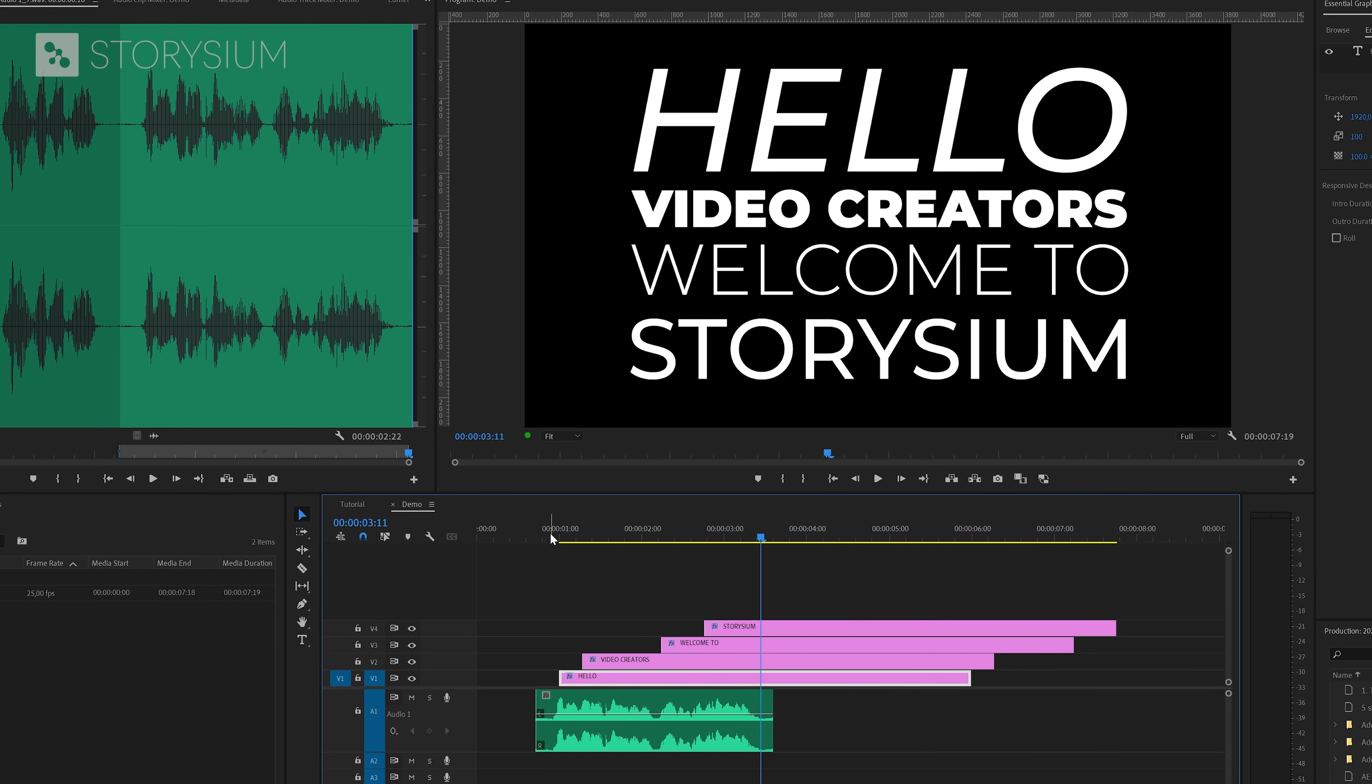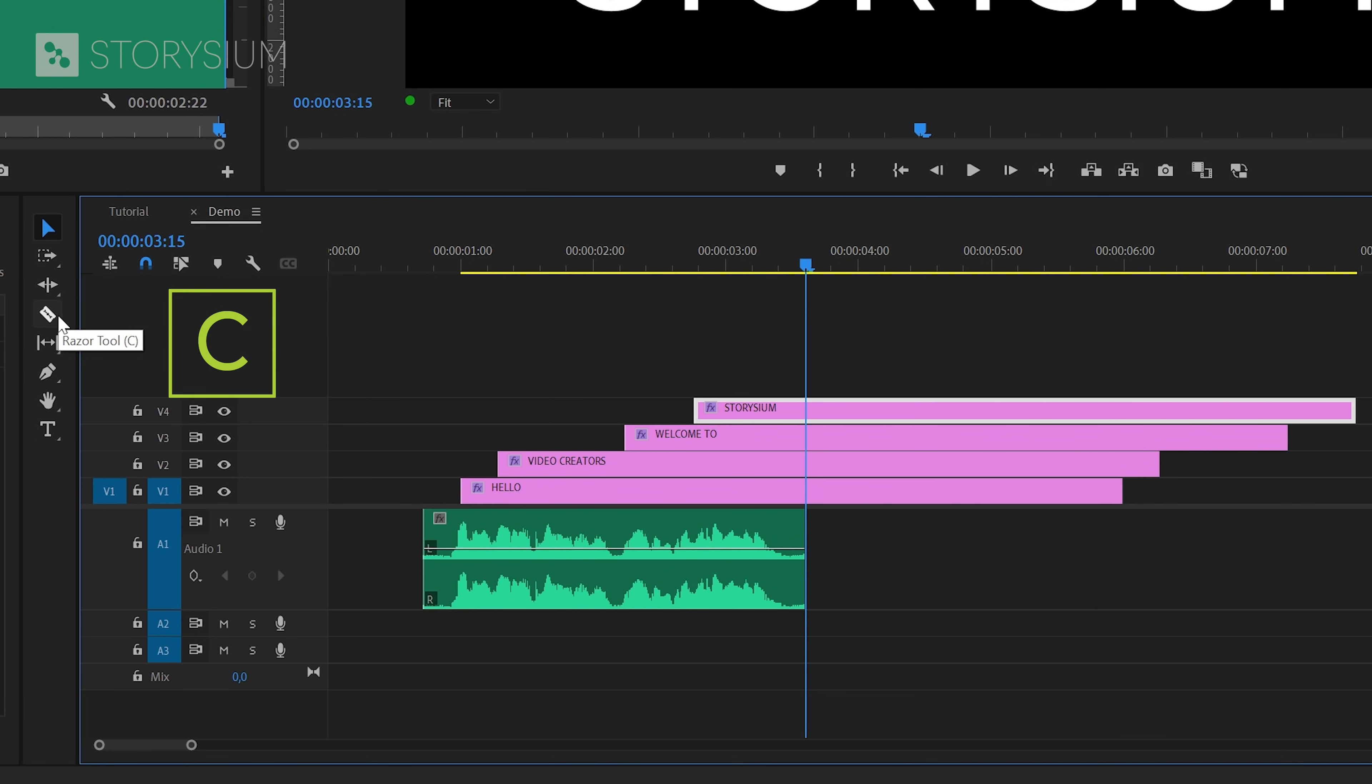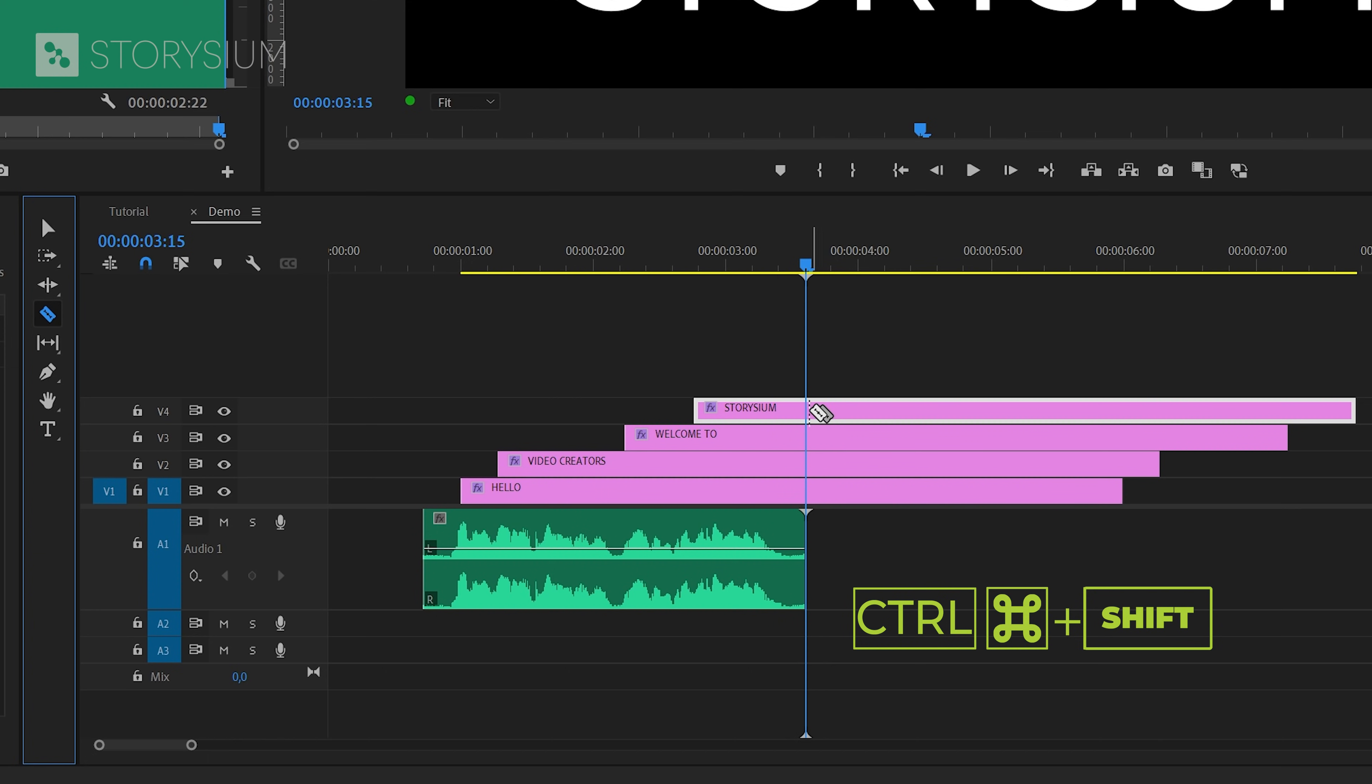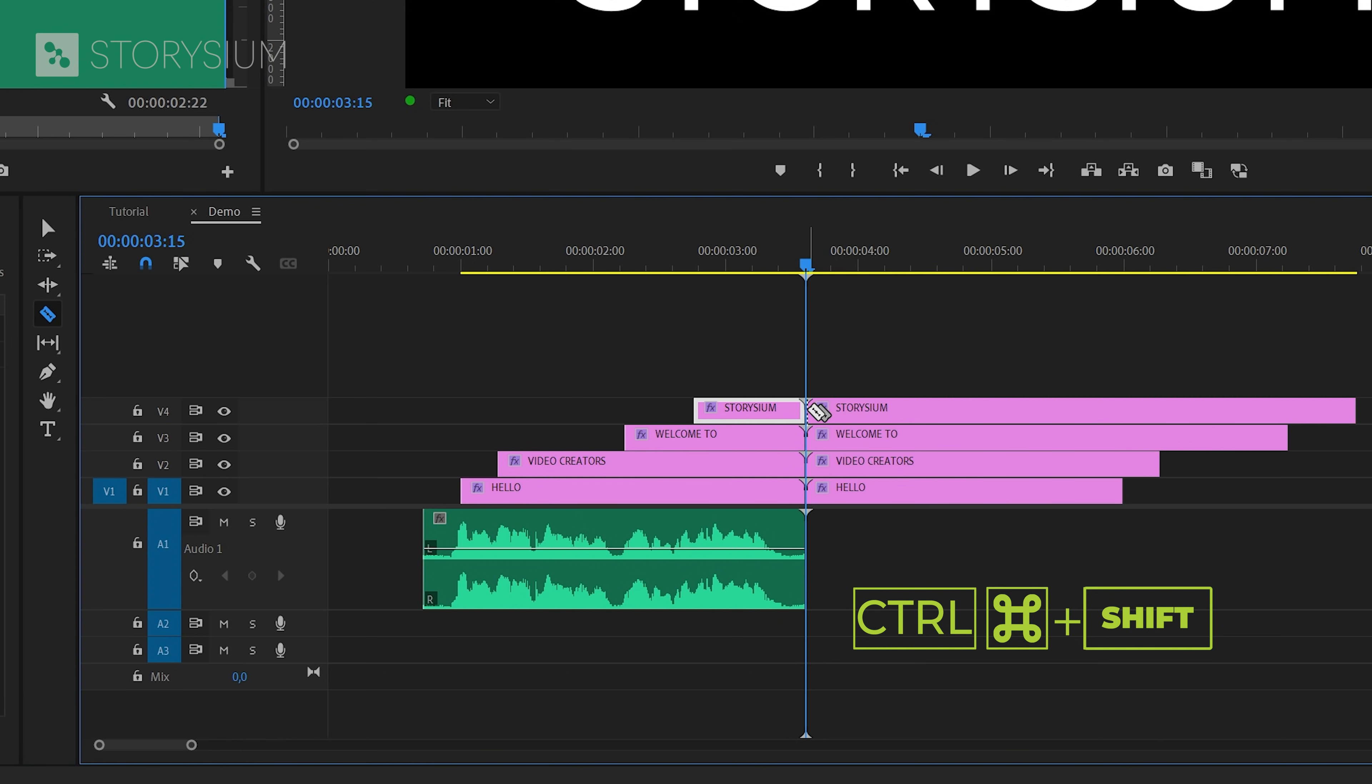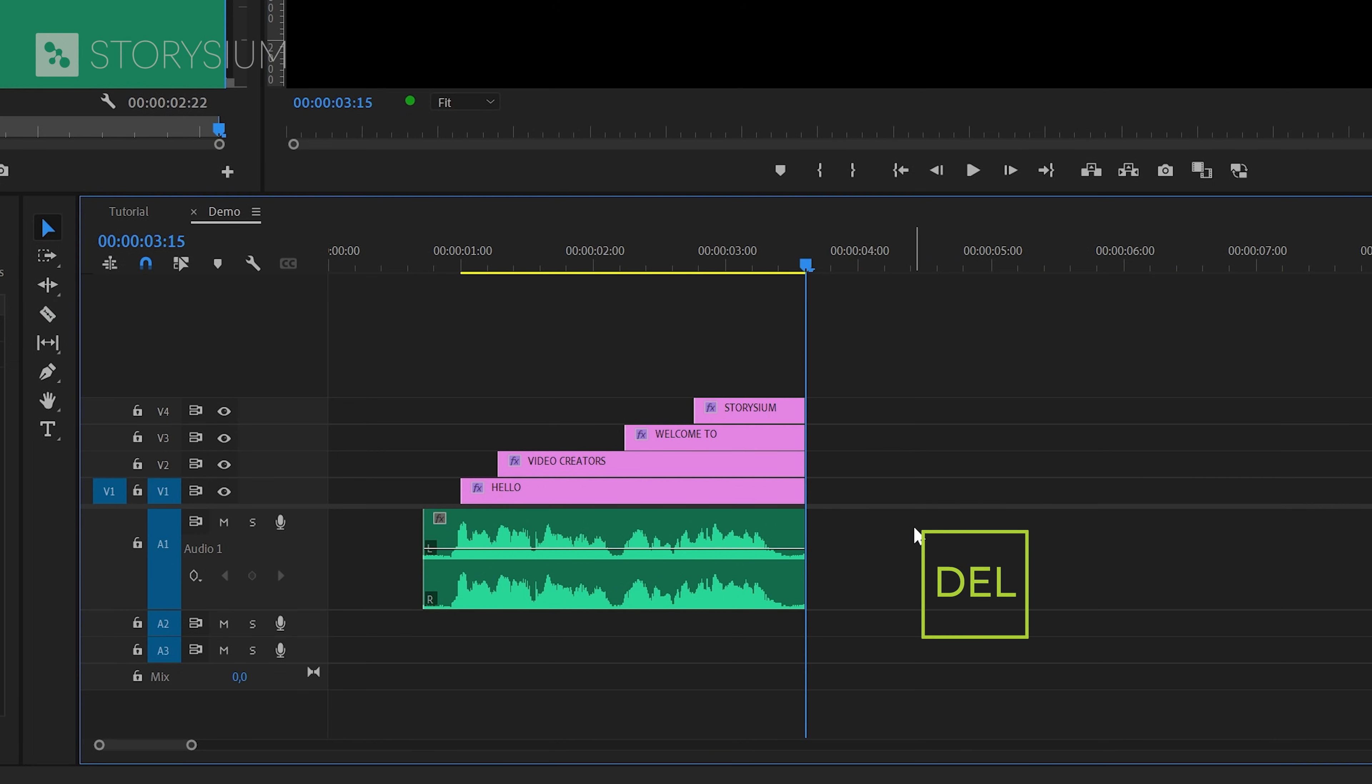In the next step we're going to cut all the text layers at the point where the voiceover ends and that's here. And we're going to do this with the razor tool which you can enable here or hit the C key to enable it. And then with the razor tool enabled you can hold ctrl plus shift and then with the left mouse button cut all the tracks at once. And then you can select all the cutoff parts and then remove them by hitting the delete key.